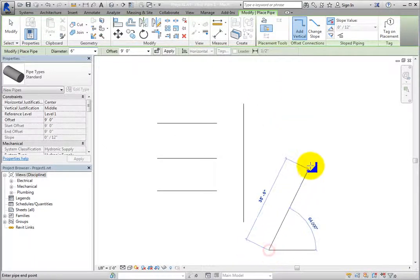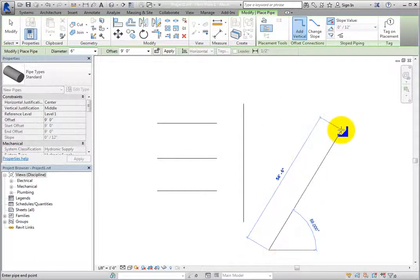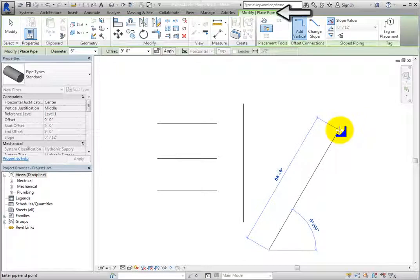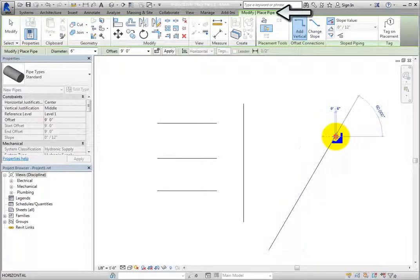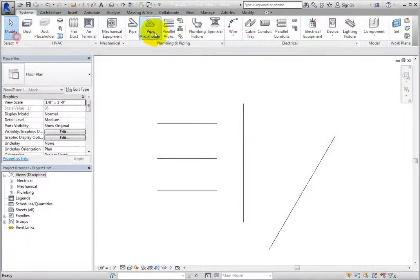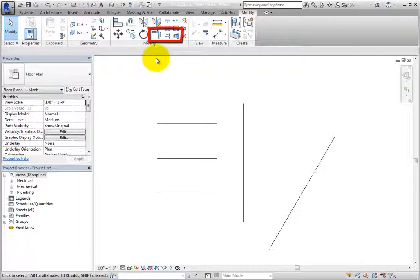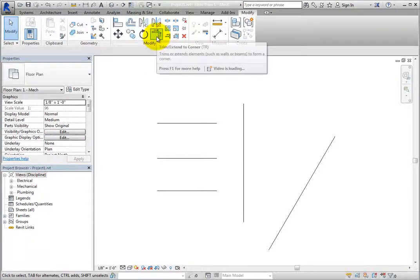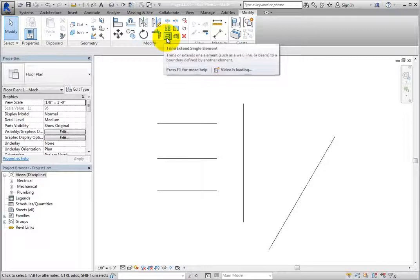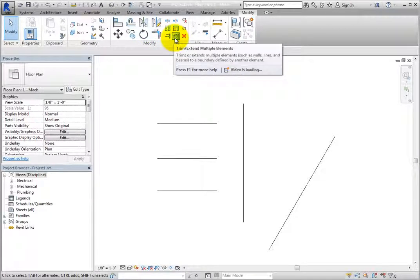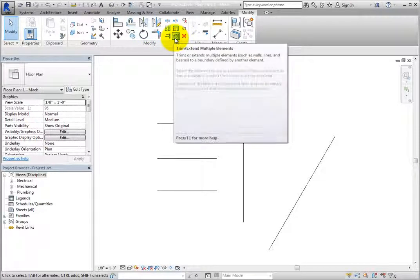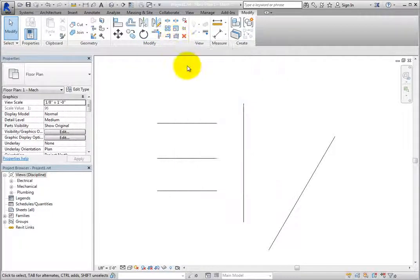The Trim and Extend tools are located on the Modify ribbon in the Modify panel. Revit provides three related tools: Trim-Extend to Corner, Trim-Extend Single Element, and Trim-Extend Multiple Elements.